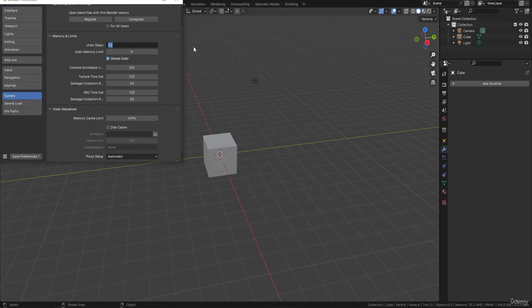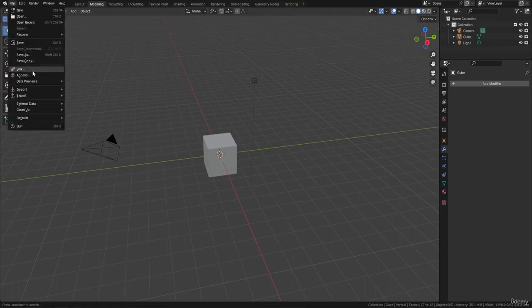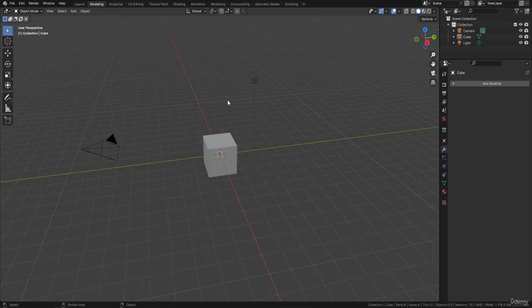Go back to System and increase the Undo Steps. The more you increase them, the more memory it will use, but I recommend putting it on 100 or so - that way if you make a mistake you can go back pretty far; 32 is a little too small. Press Enter, then close this down. In my viewport, Blender is at factory startup - I've gone to File > Defaults > Load Factory Settings. Everything I'll be using is pretty much available at startup, or in the download pack, or built into Blender under preferences.